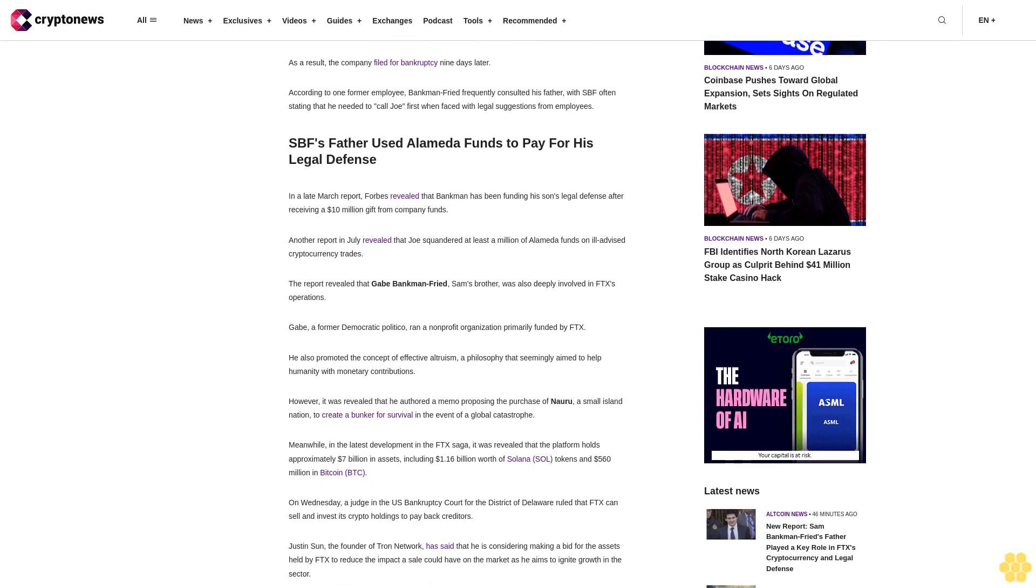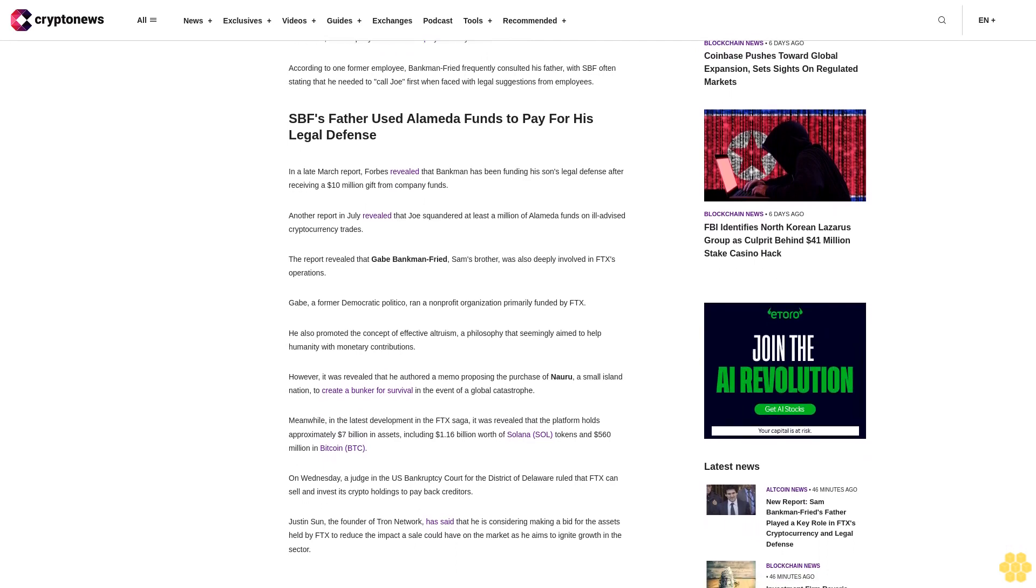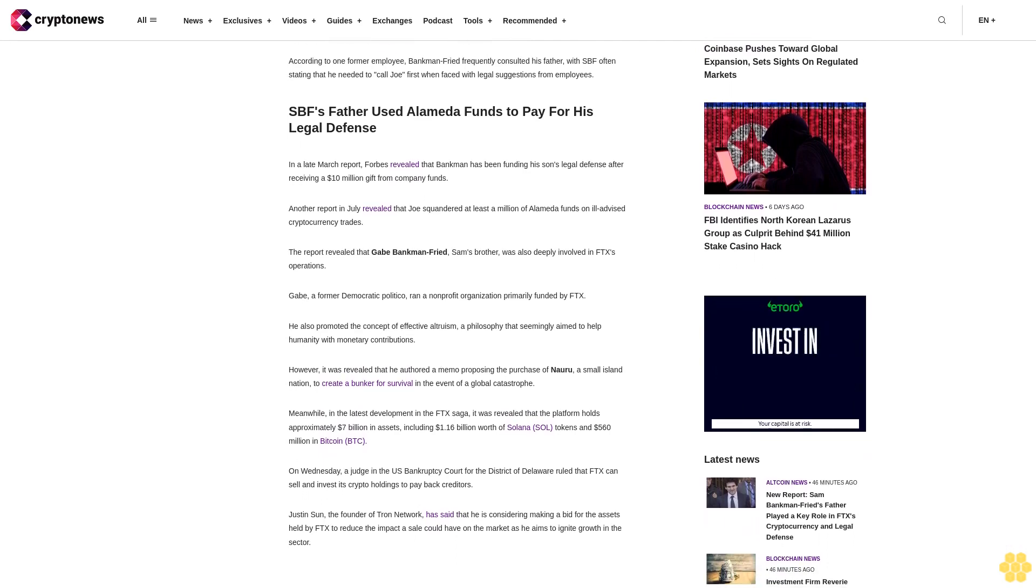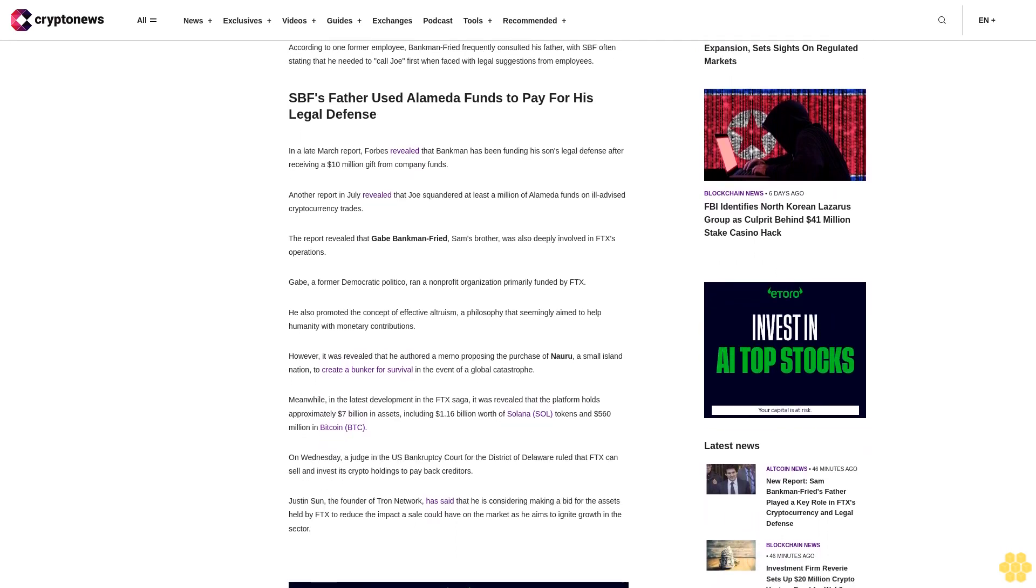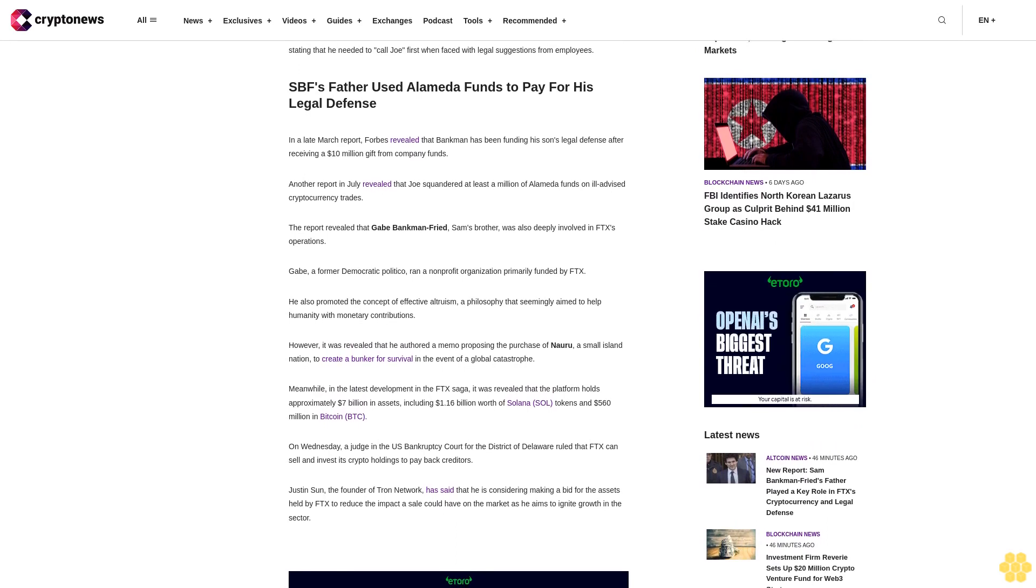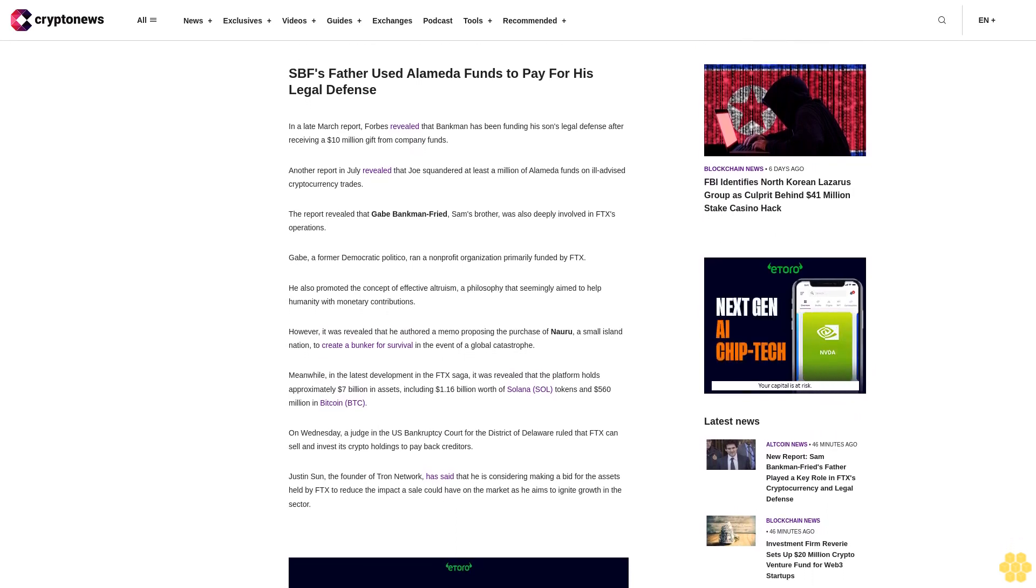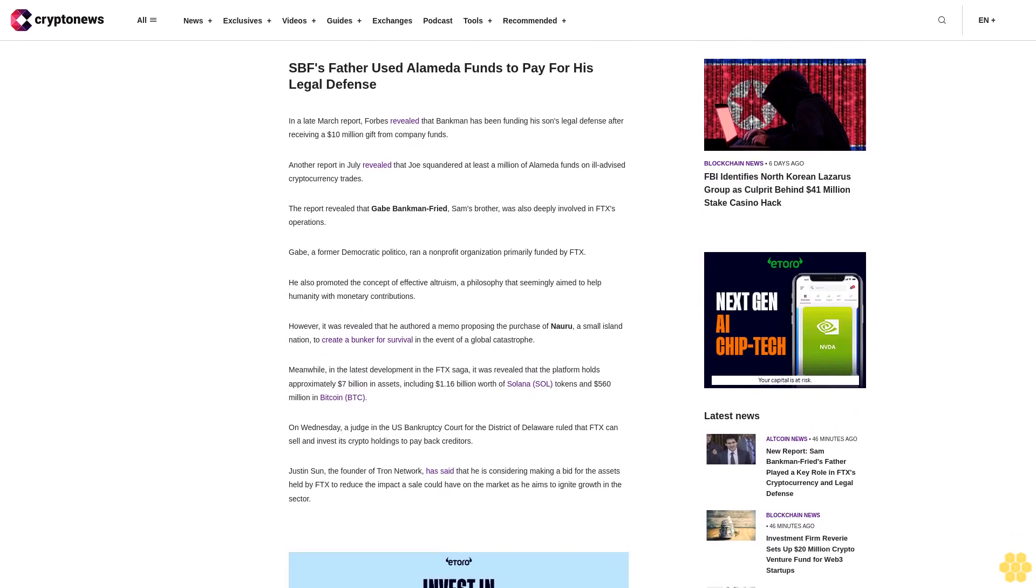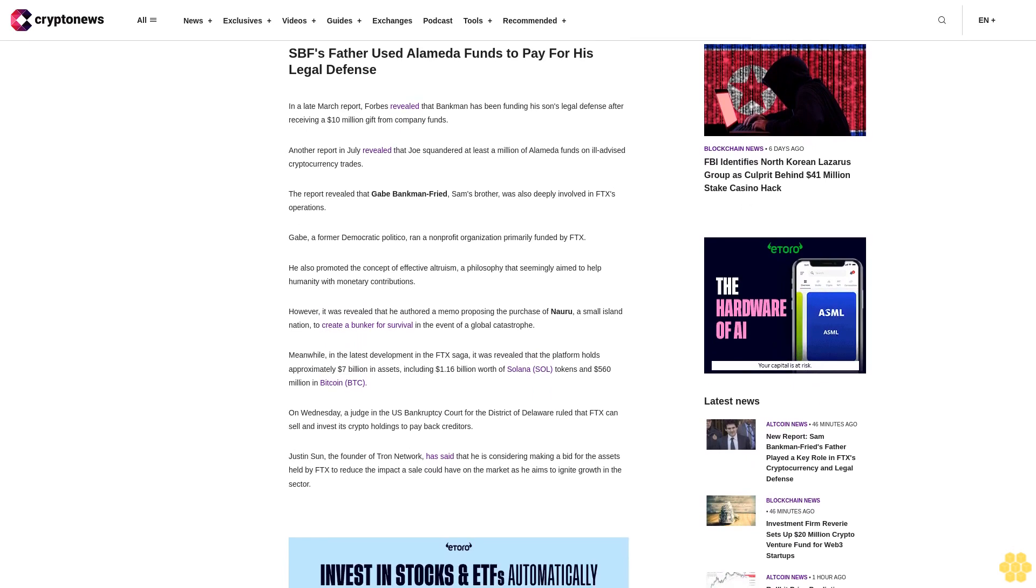Another report in July revealed that Joe squandered at least $1 million of Alameda funds on ill-advised cryptocurrency trades. The report revealed that Gabe Bankman-Fried, Sam's brother, was also deeply involved in FTX's operations.